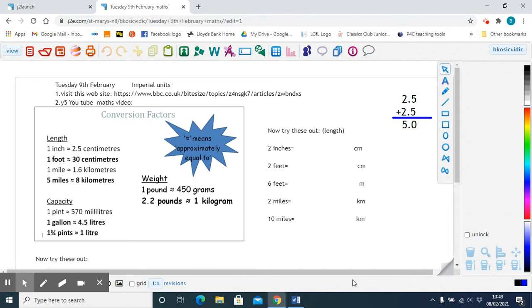Miles, feet and inches are all units of length. They are known as imperial units and they're mostly used in the UK and USA.